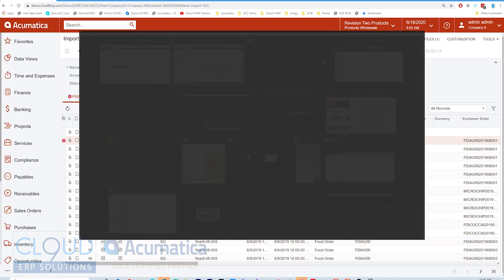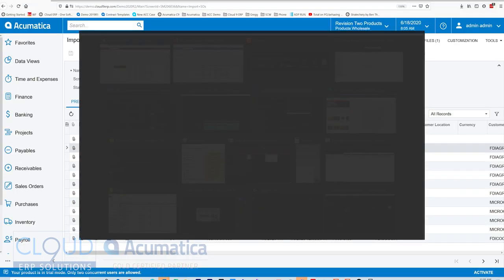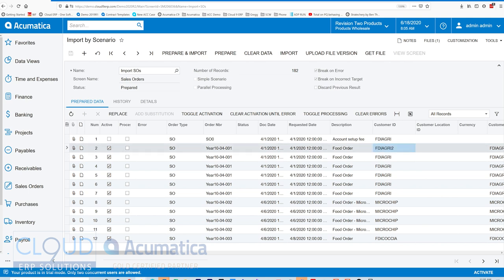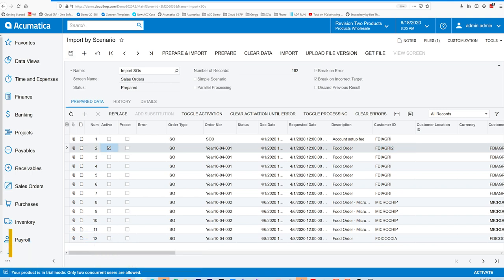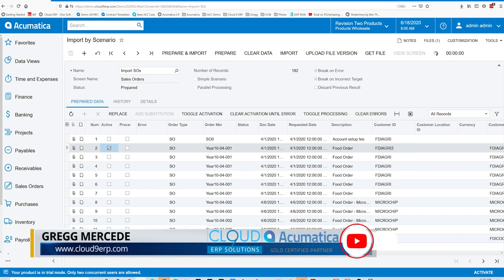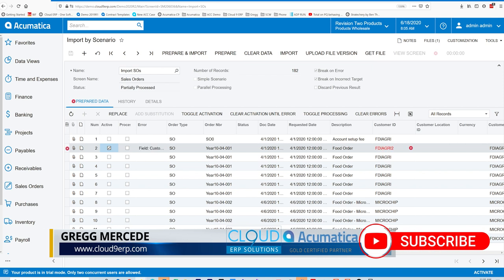However, now with 2020 R2, I just do the same thing here and mess up the customer ID. We'll toggle activation in this case and just check this one. A little bit of a shortcut, and we import. Acumatica now shows us the error right here.